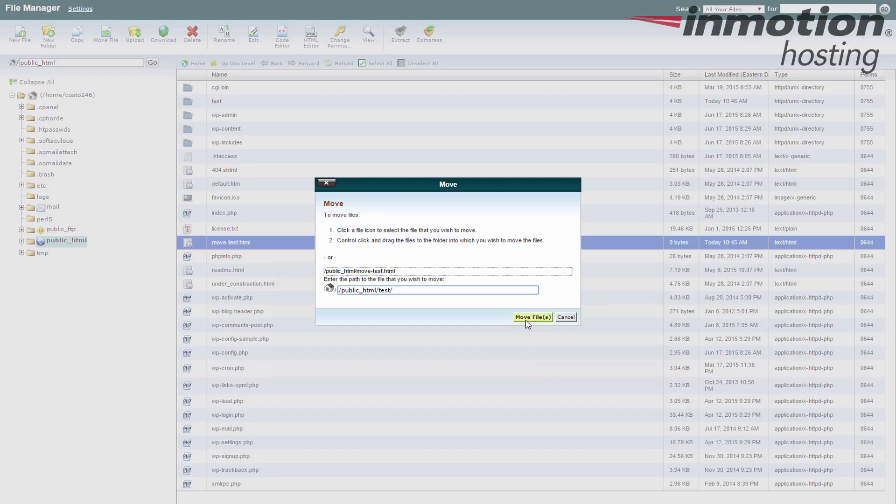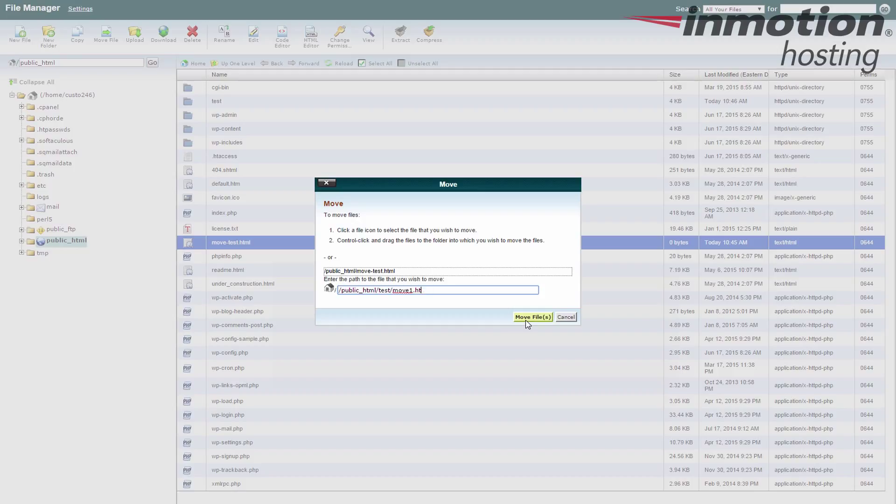If you wish to rename the file at the same time, just type in a new name for the file, such as move1.html. And as it moves the file, it would also rename it. It's also just good practice if you want to stick with that to go ahead and name the file the same thing, even if you're going to keep it the same.